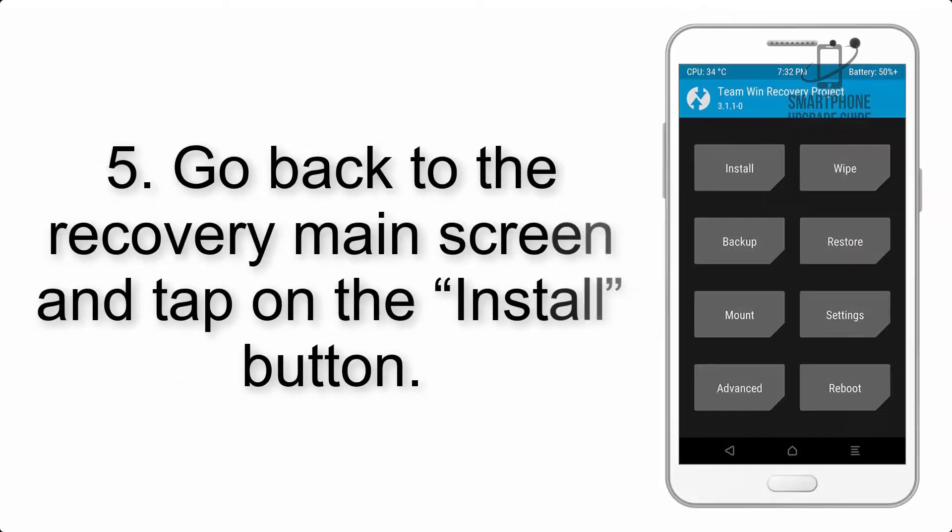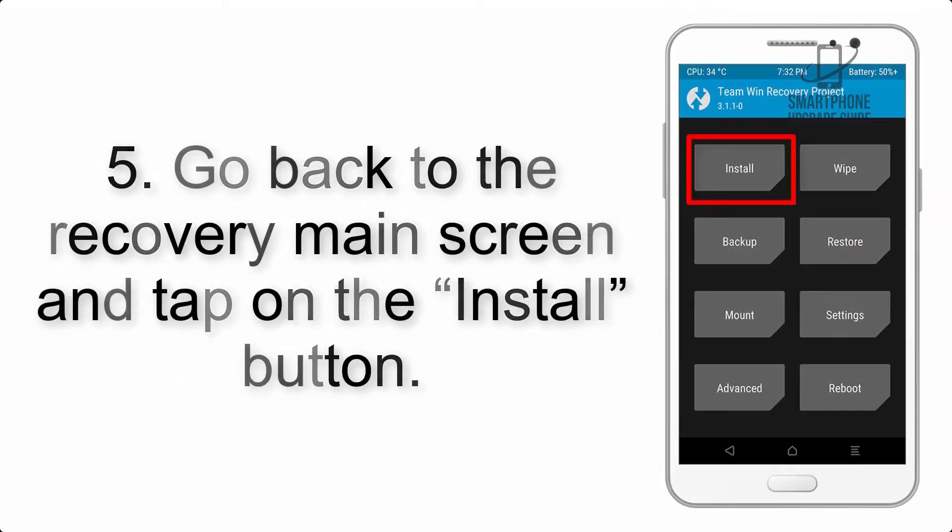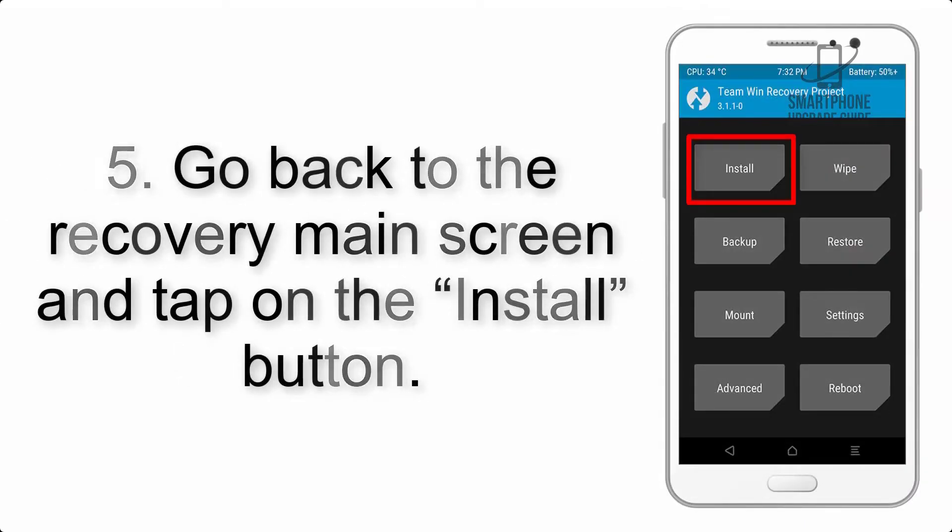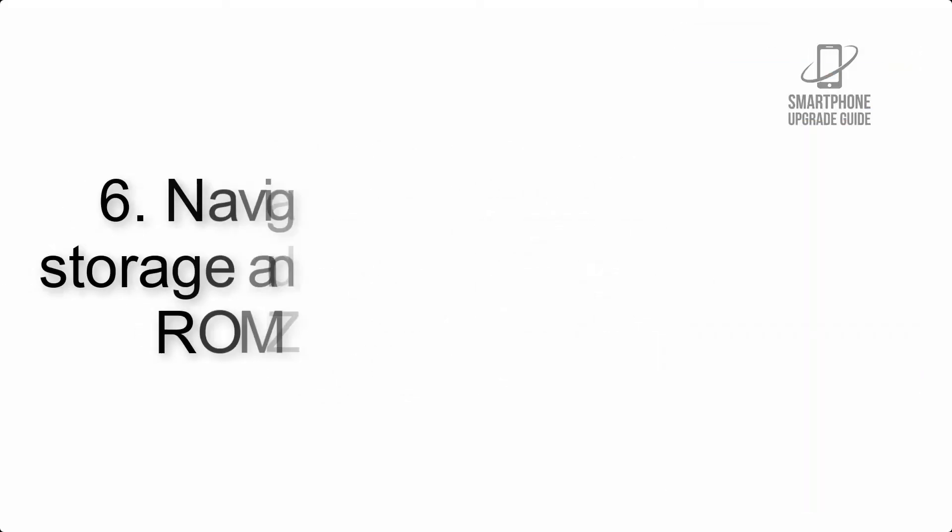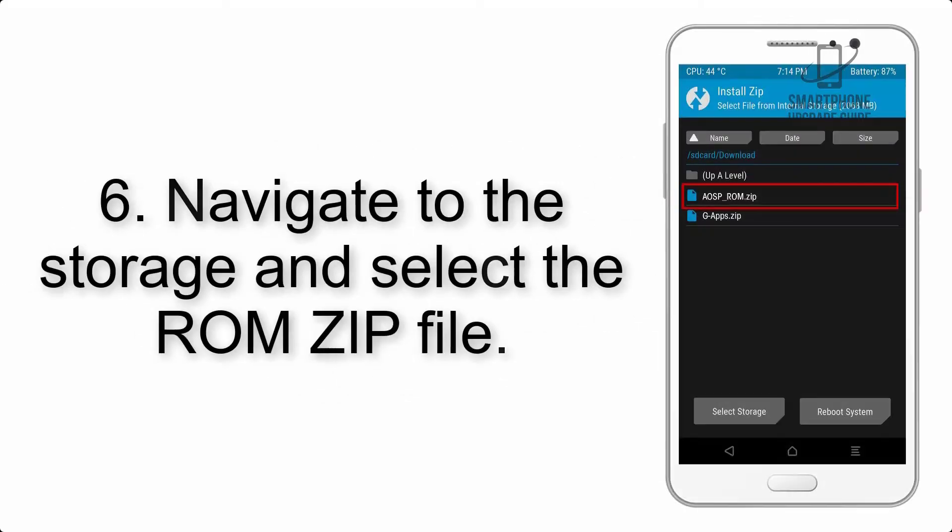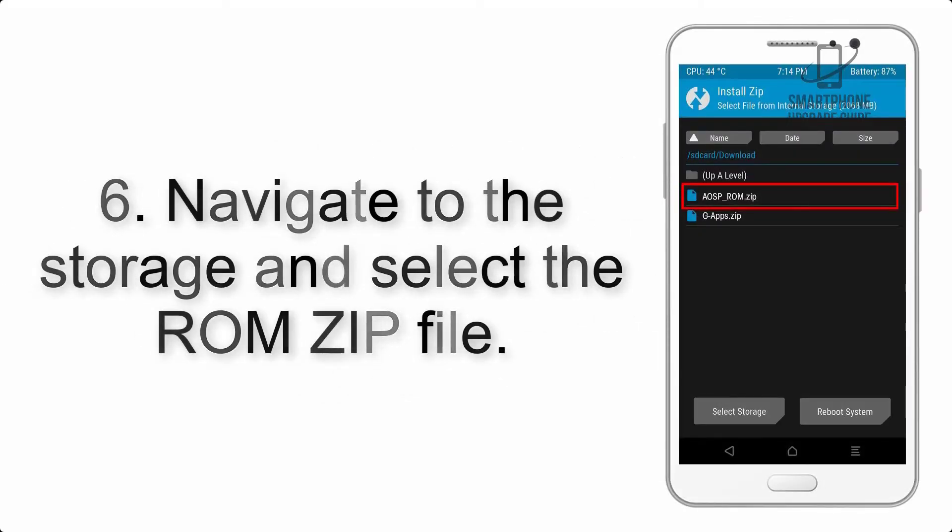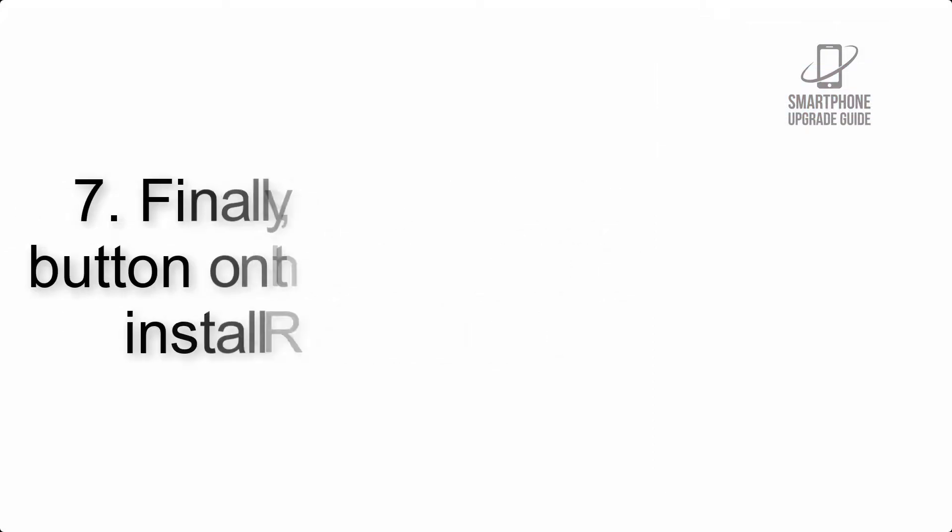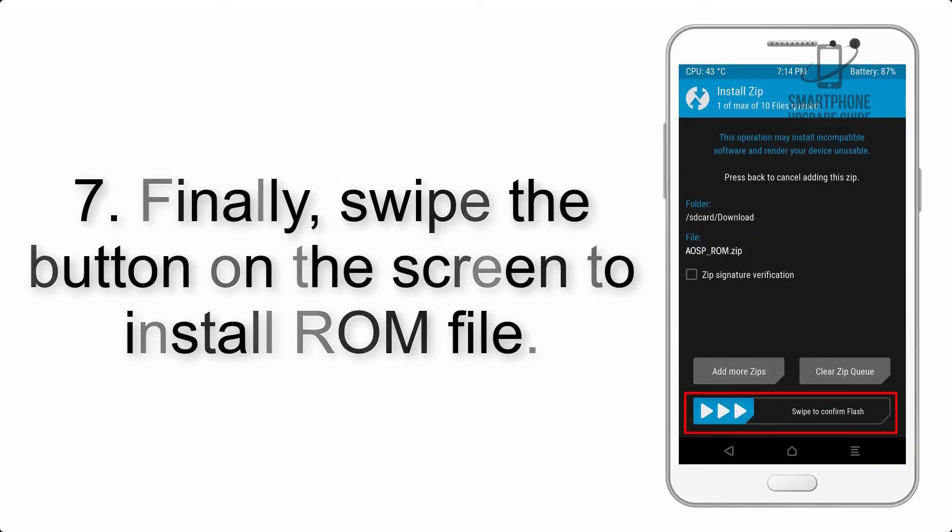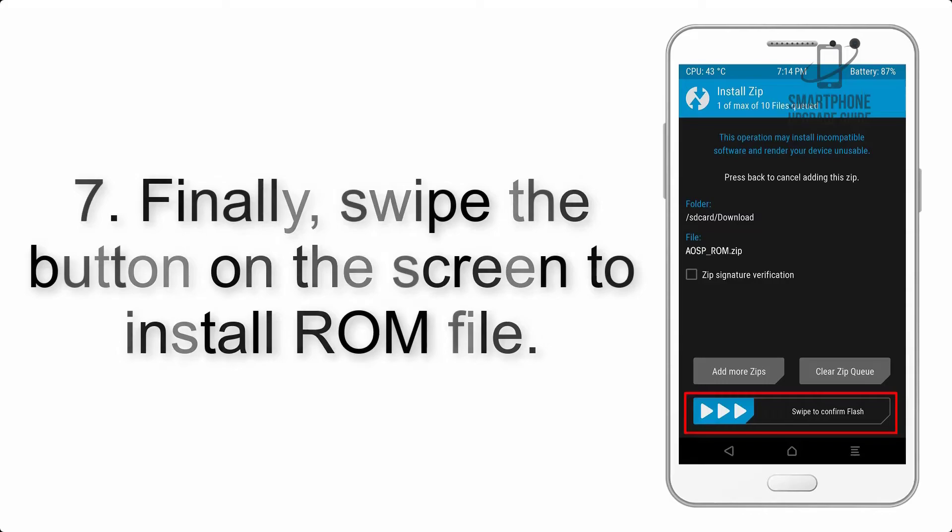Step 5: Go back to the recovery main screen and tap on the Install button. Step 6: Navigate to the storage and select the ROM zip file. Step 7: Finally, swipe the button on the screen to install the ROM file.